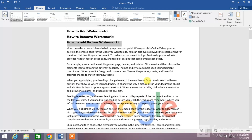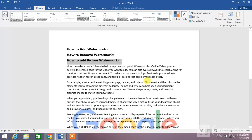That's the way you work with watermarks in MS Word. If this video helped you in any way, please subscribe to my channel and hit the like button. Thanks for watching, thanks for your time, take care, goodbye.